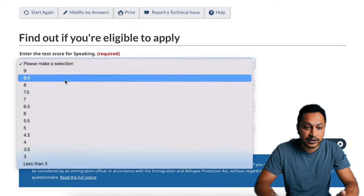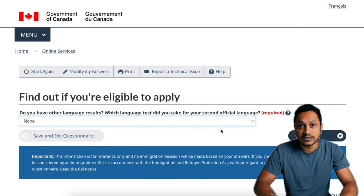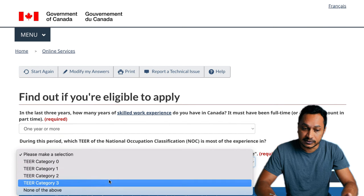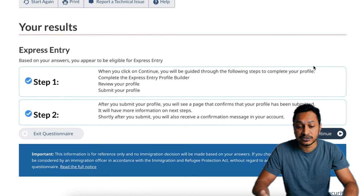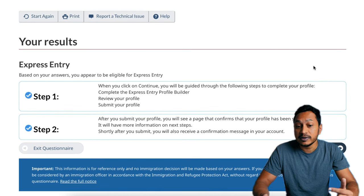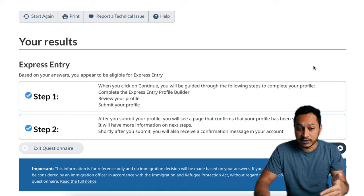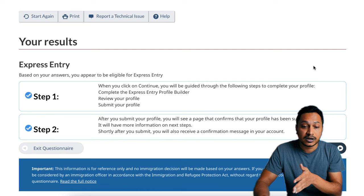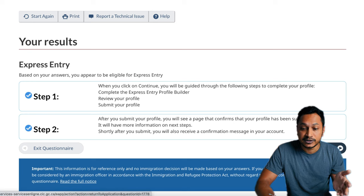We'll continue and provide the English test score. If you have taken any other language test, please indicate that here. For the simplicity of this application, I'll say no. How many years of skilled work experience do you have in Canada in the last three years? As you can see, it tells me I'm eligible for Express Entry based on my answers. I'll be guided through the steps to complete, review, and submit the profile. Once submitted, you'll get a confirmation message and next steps in your account.